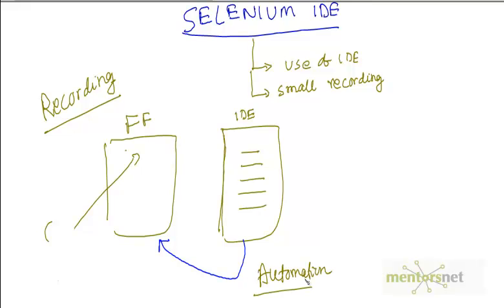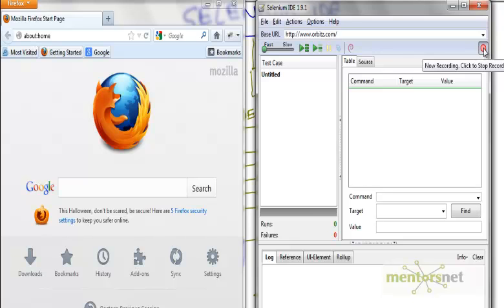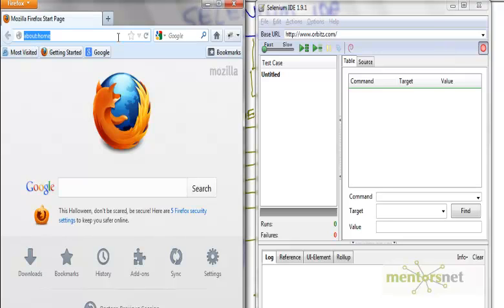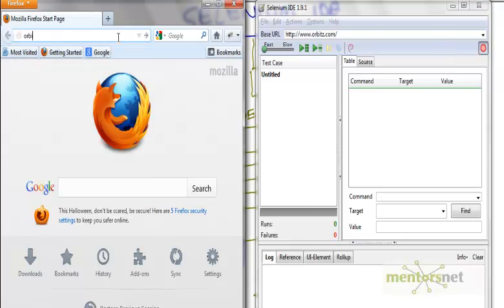So let's see how can we teach Selenium to record Orbitz.com. The first step is you have to click on this button, so that is called recording button. So right now it is recording. If I click on this thing then it will stop recording. I don't want to do that because I want to keep recording. So the first thing I am going to do is go to the website called Orbitz.com.